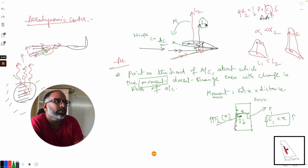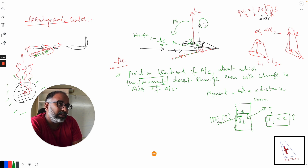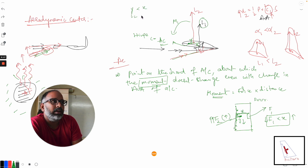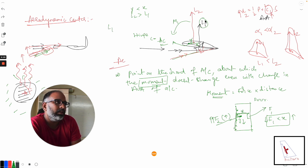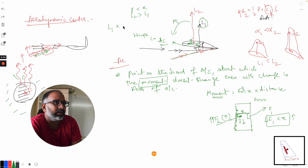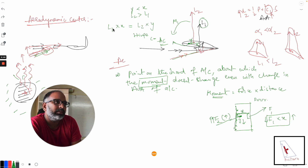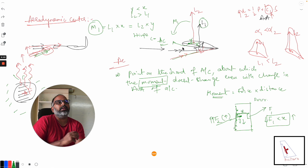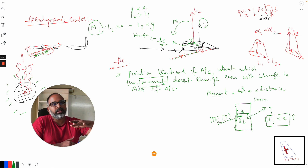In the second case, the angle of attack has increased — alpha 2 is greater than alpha 1 — and lift L2 is more than L1. However, the moment will be the same, because even though L2 is greater, the distance at which it acts from the aerodynamic center is less: y is less than x. So L1 times x equals L2 times y, meaning the moment at the aerodynamic center does not change.